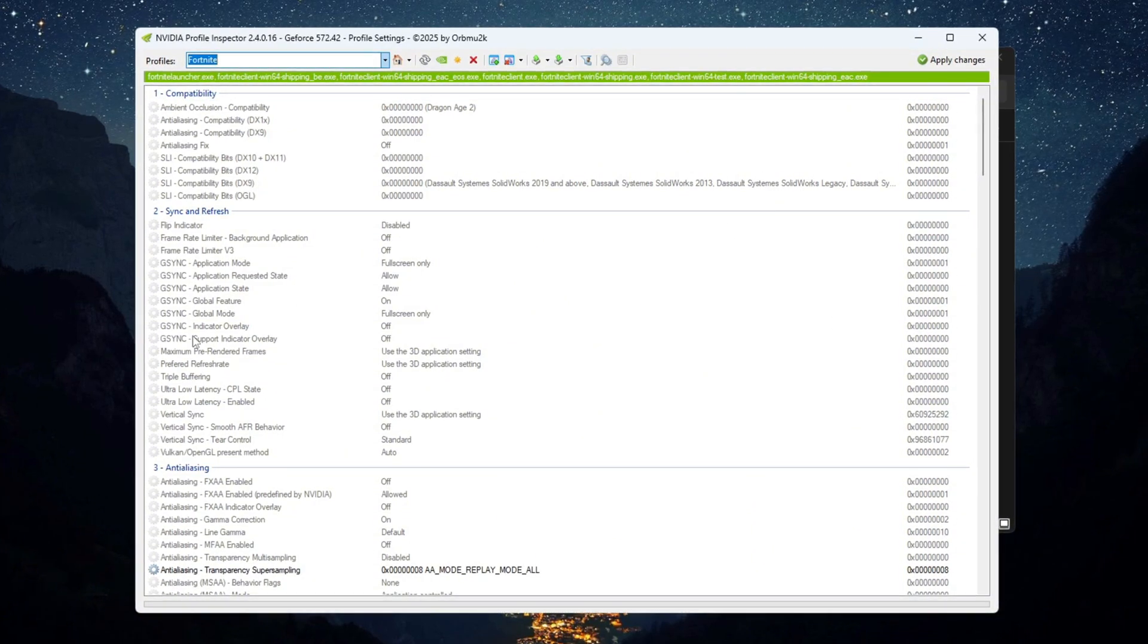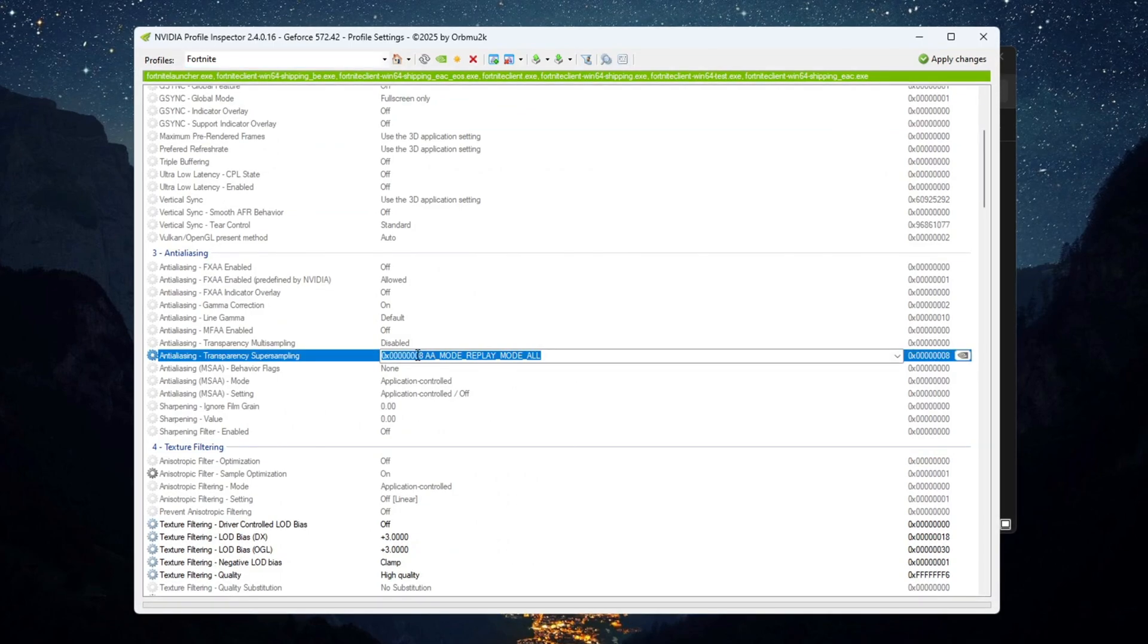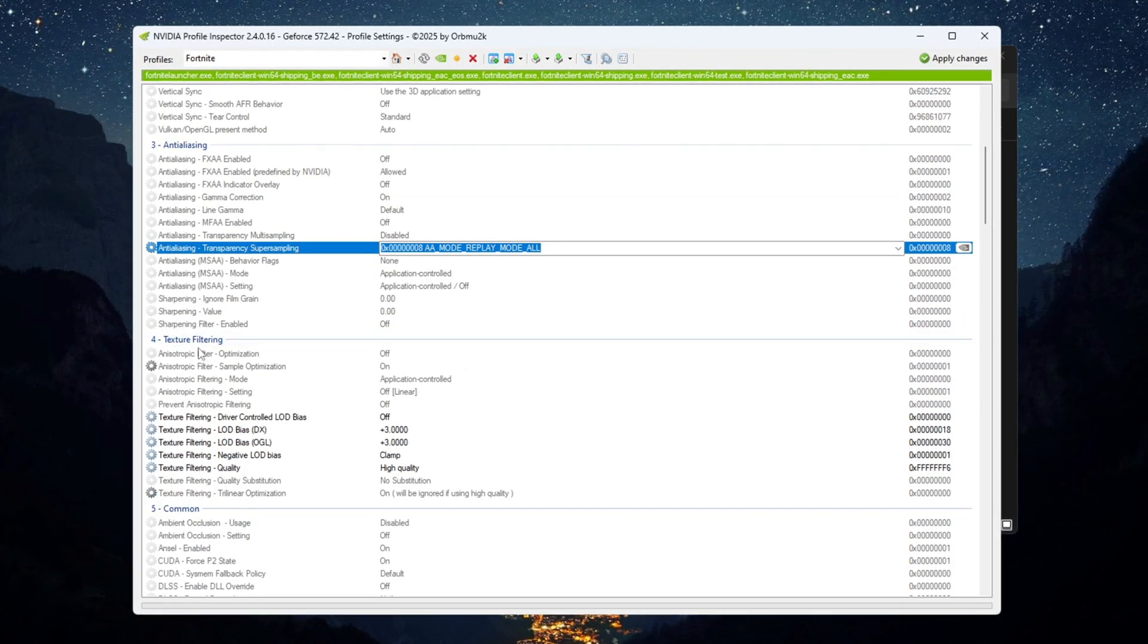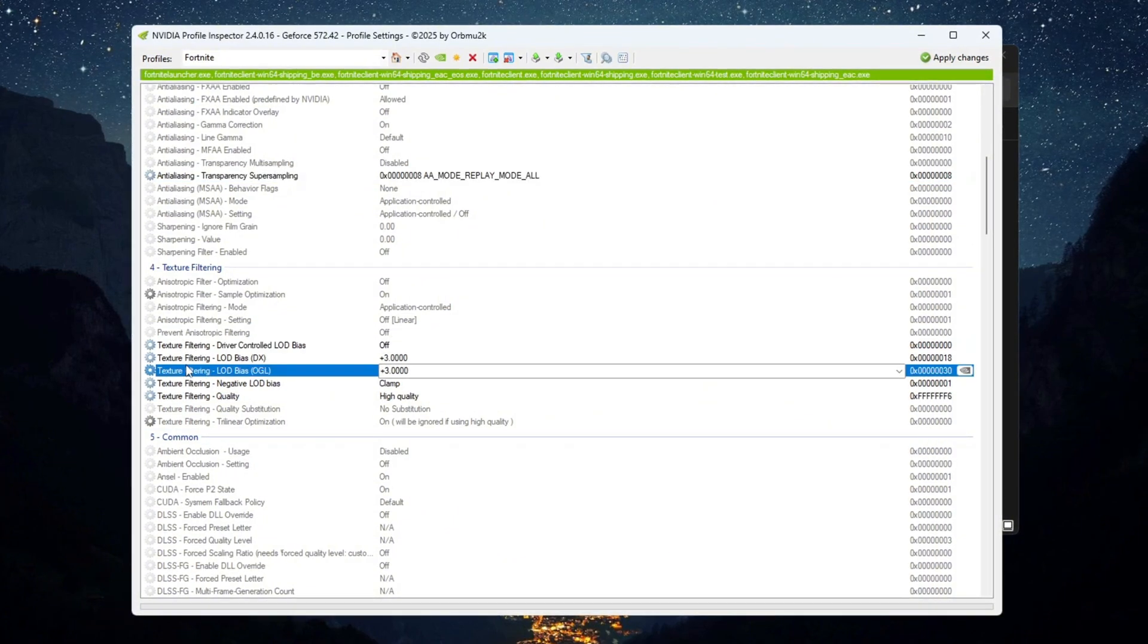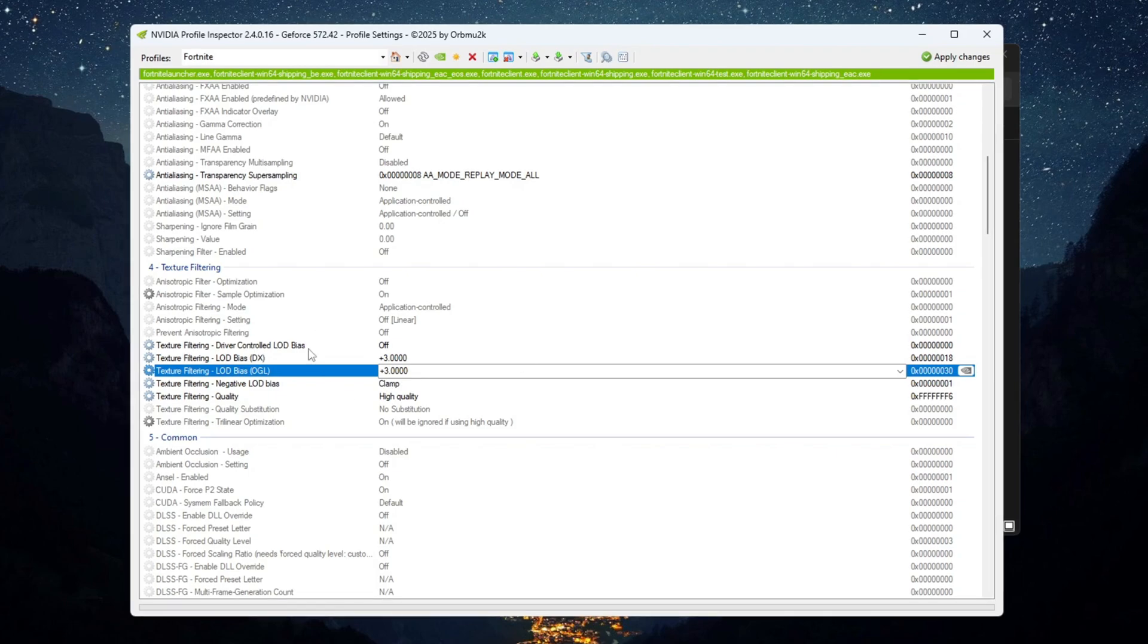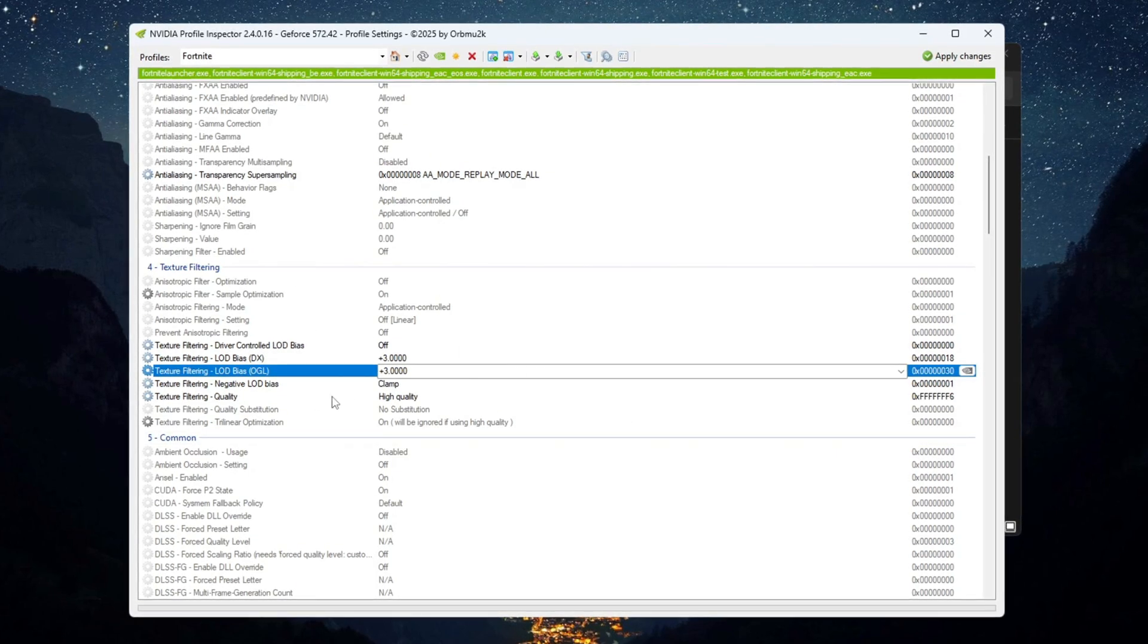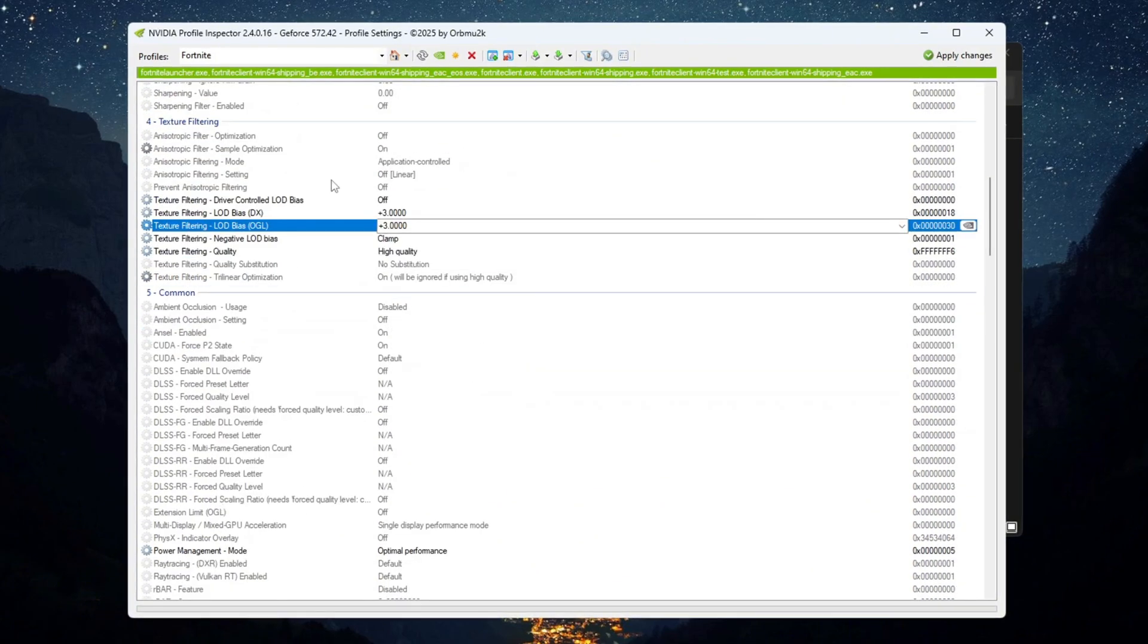Under Anti-Aliasing, set Transparency Super Sampling to 0xTetra00008. Under Texture Filtering, enable Driver Controlled LOD, and set both LOD Bias DX and LOD Bias OGL to plus 3. These settings will make grass, water, and other textures lighter so Fortnite runs faster.